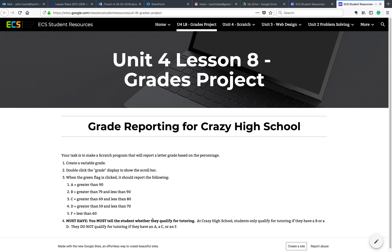But then you also have to tell the student whether they qualify for tutoring. And at this goofy high school, here's the challenge: if they have a B or they have a D, they get tutoring. If they have an A, a C, or an F, they don't get tutoring. Crazy high school, I know.